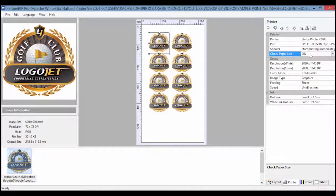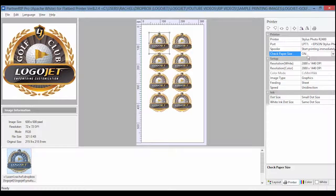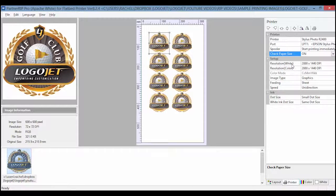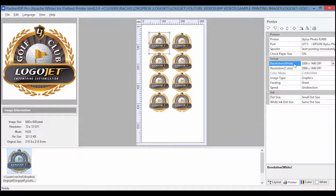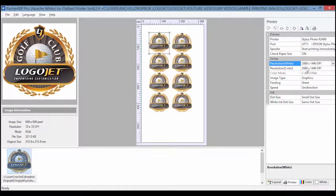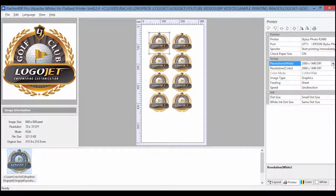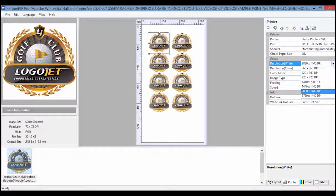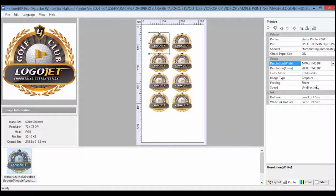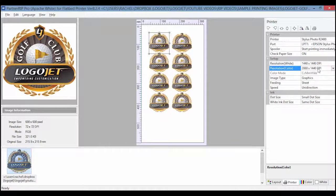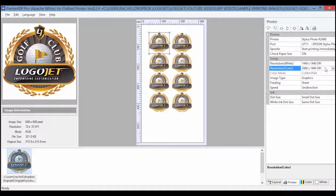For the resolution, set both the white and color to the proper resolution. For most products we use 1440 by 1440 dpi or 2880 by 1440 dpi. The lowest resolution available is 720 by 720.